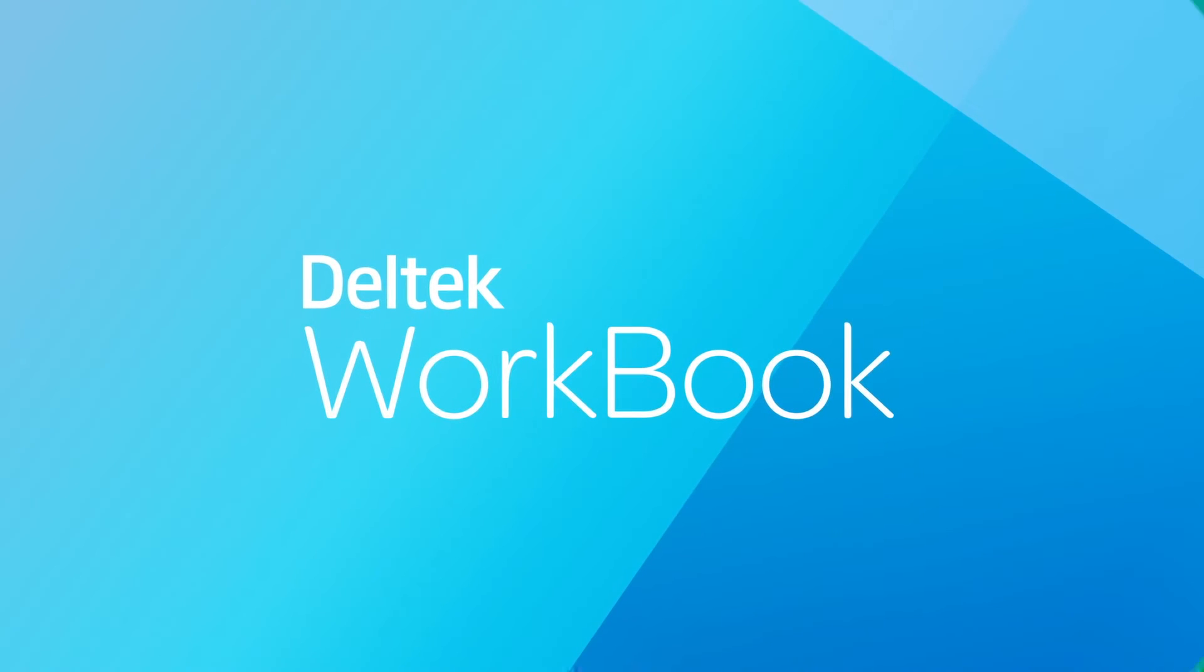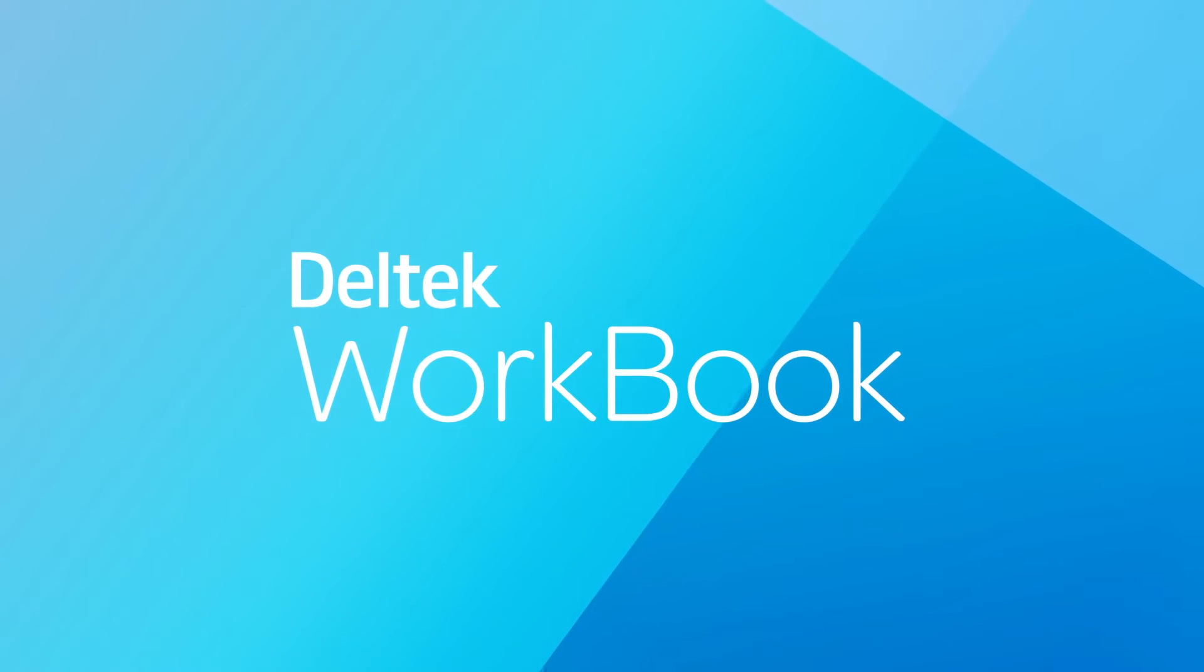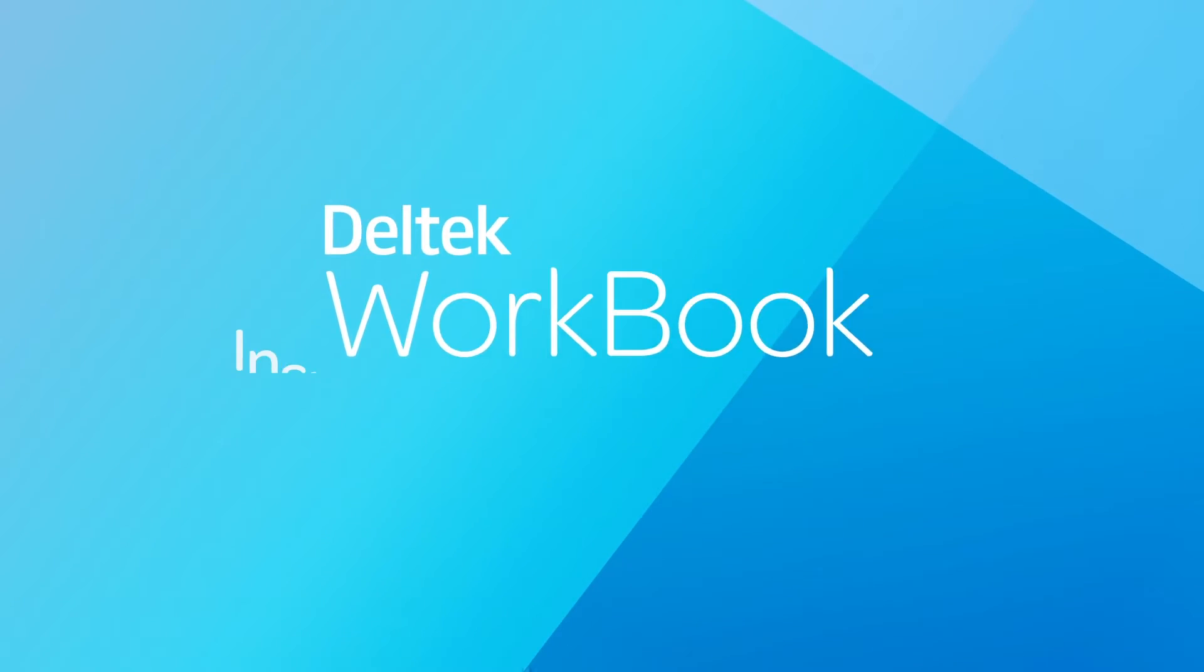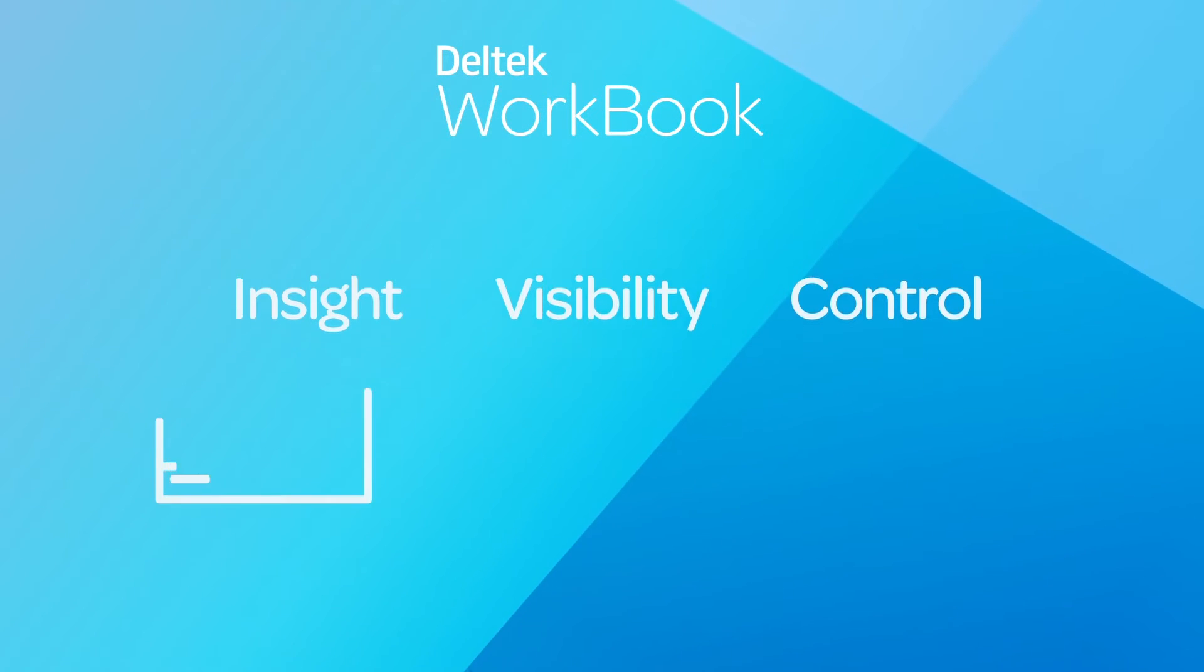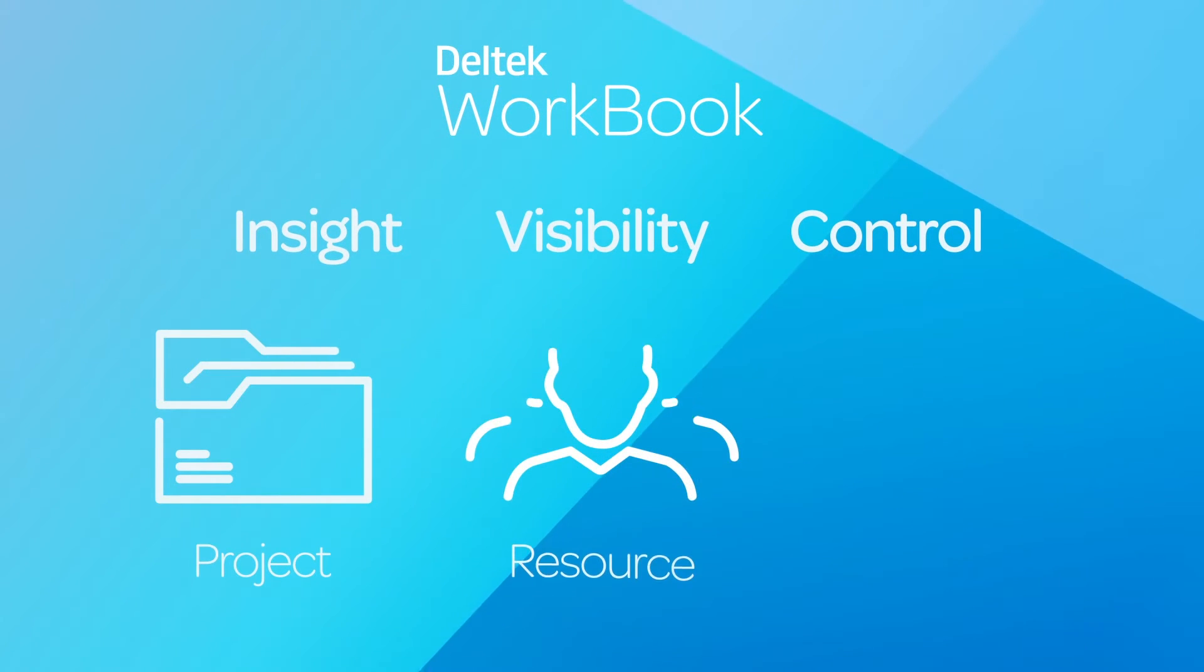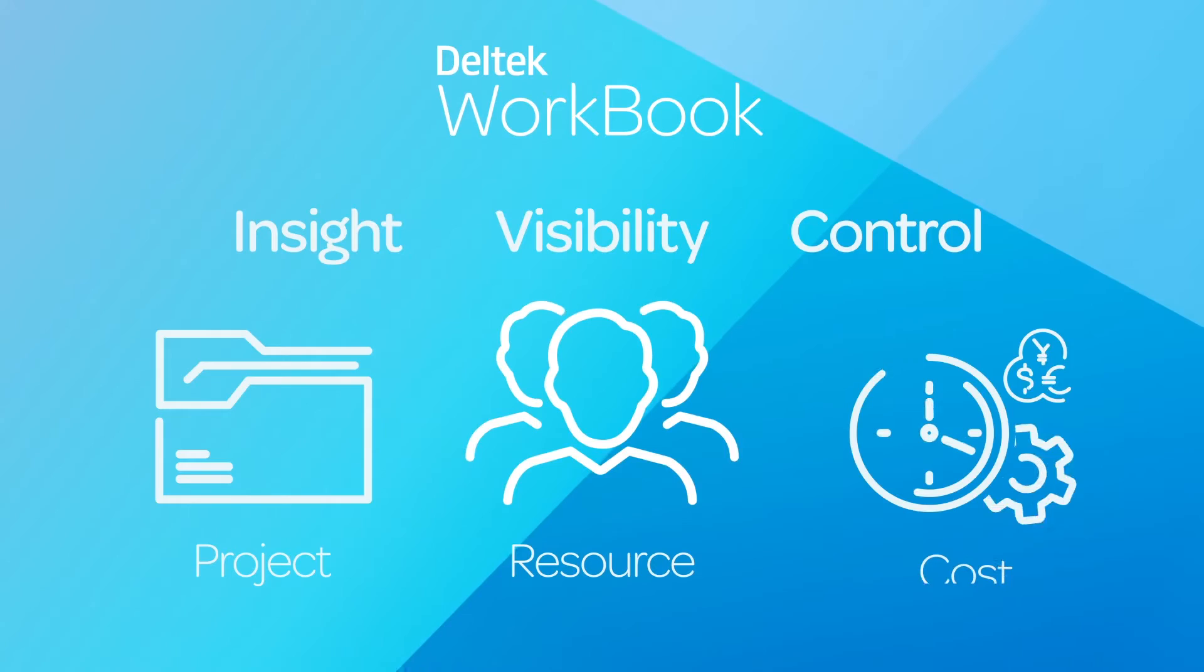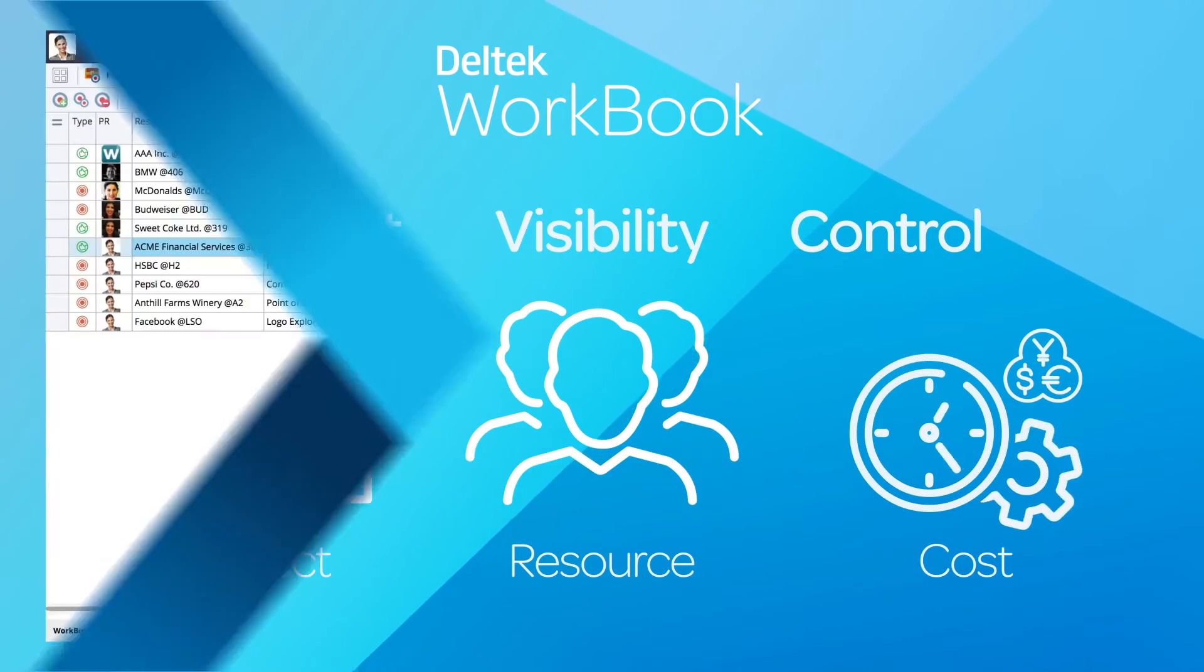Workbook consolidates your agency's operations from end-to-end, giving you better insight, visibility, and control of every project, every resource, and every cost at every minute of the day.